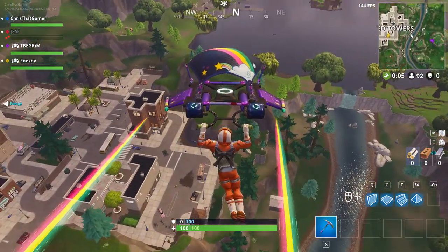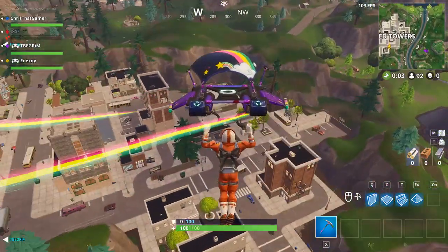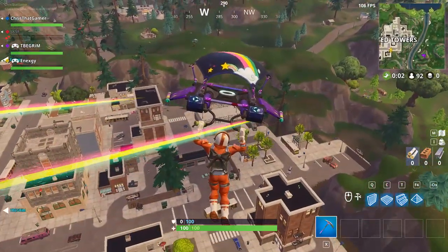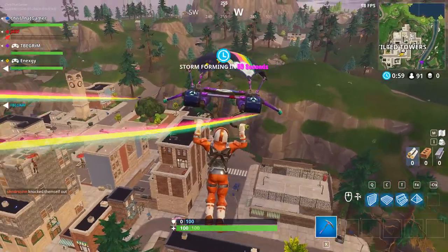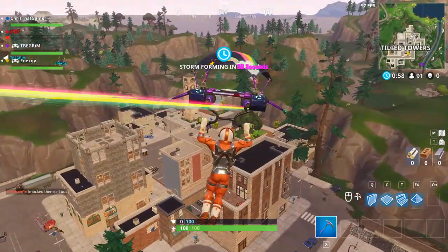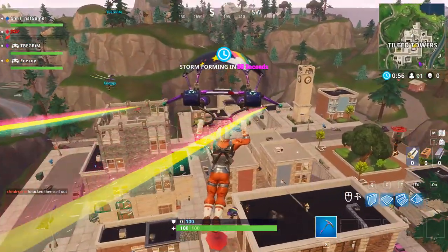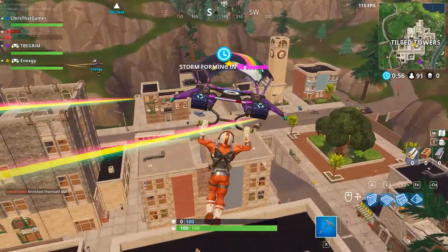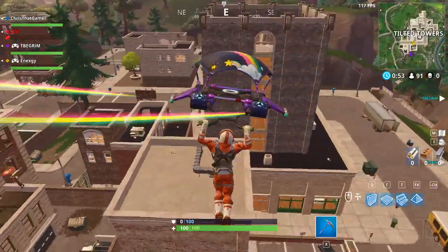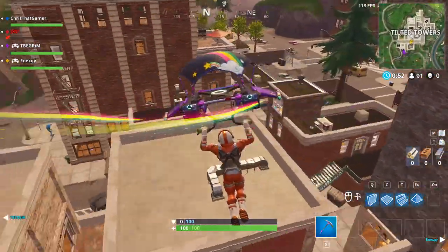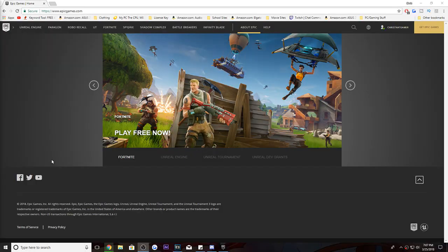I'm just showing you guys how to do PC to console basically. As you can see in the top left-hand corner of this game, two of my teammates have controllers next to their names, and in their lobby they see that I have a computer next to my name, because I play on PC and they are playing on Xbox.